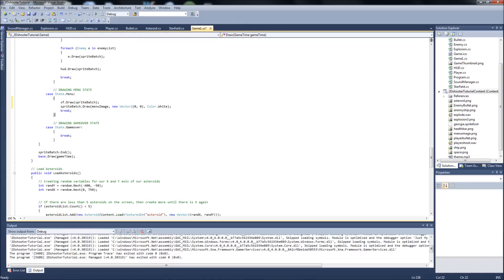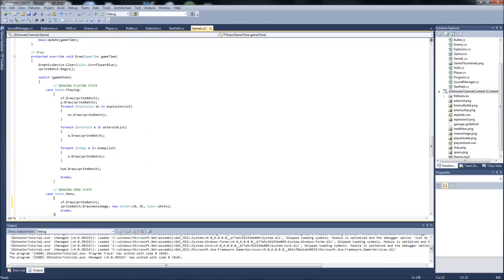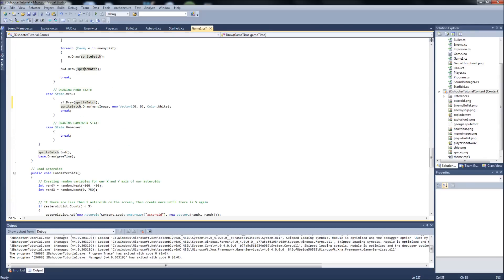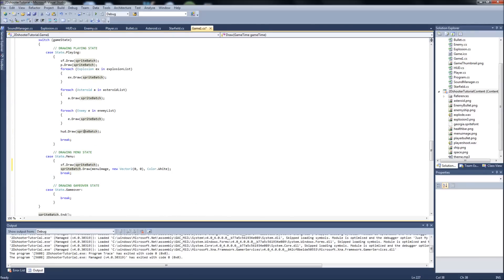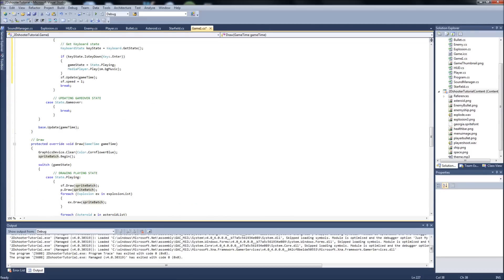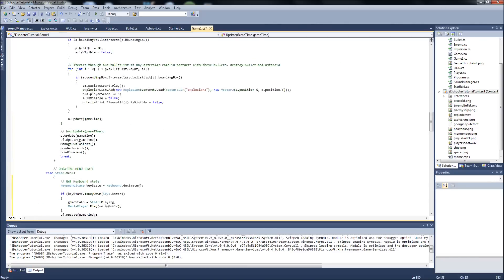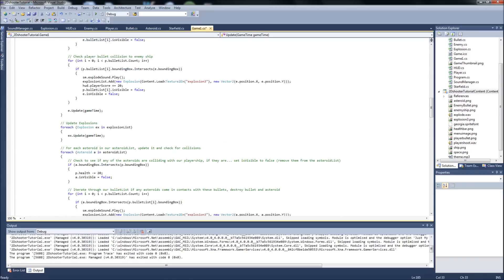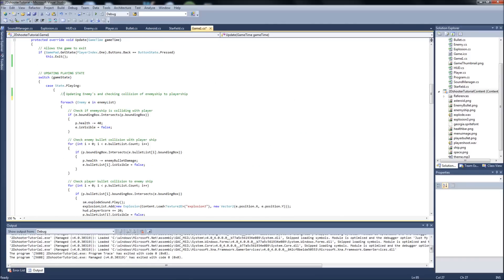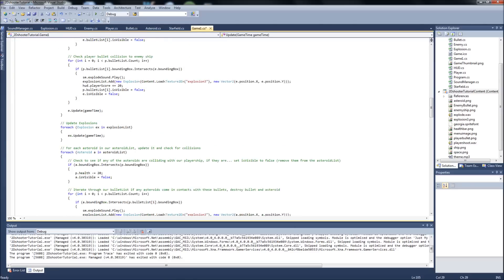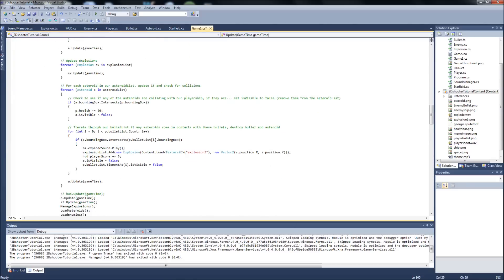So one other thing we need to do. Basically what's happening is since we're setting our star field speed to 1, it's just going to stay that way for the rest of the game unless we tell it otherwise. So go back up to your update in your playing state, and just right above that, set your star field speed back to 5 or whatever speed you want your star field to be running when you're in the playing state. And that should be it.